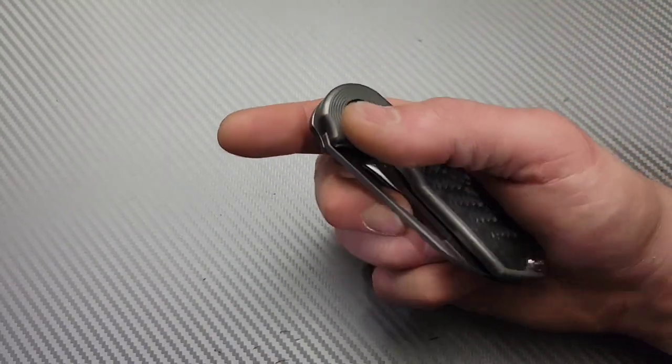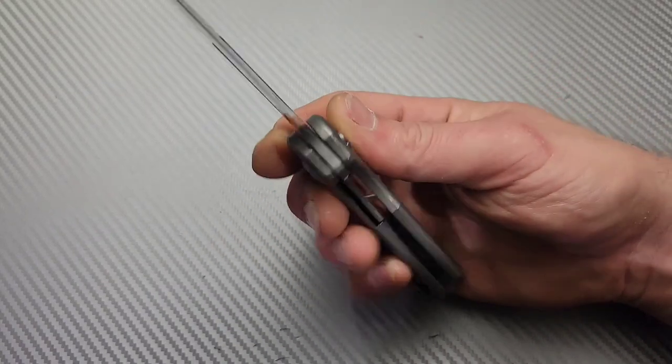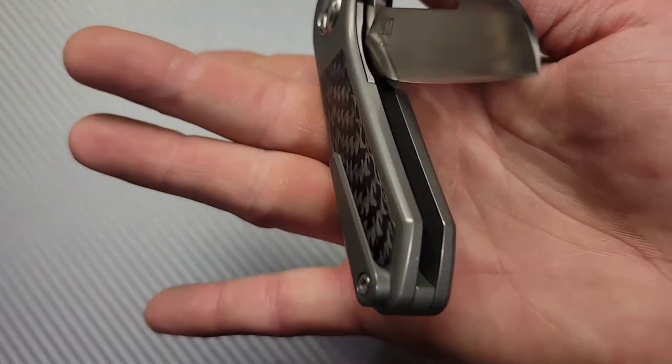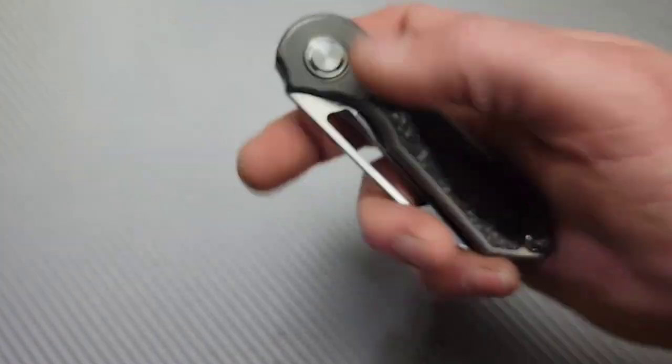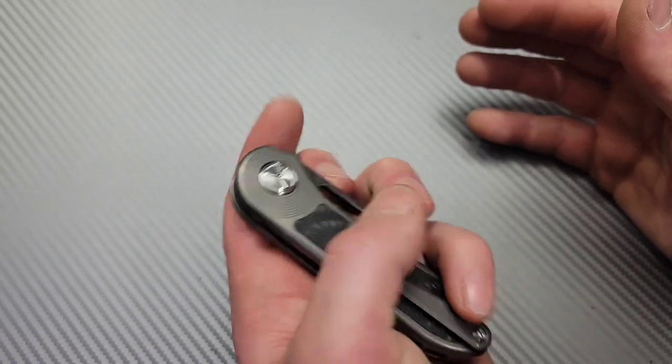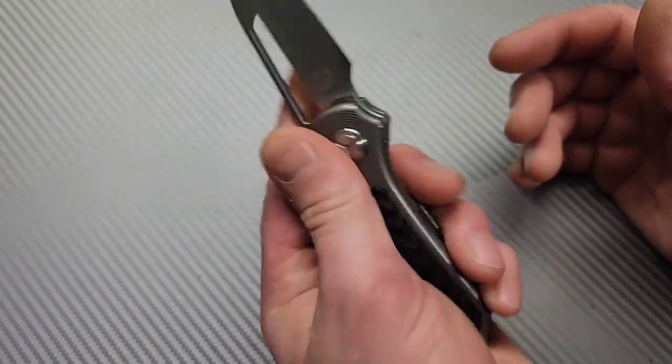Not sure how good that's coming over the mic but it is very satisfying and a really cool little ting sound on the close. Now this is also going to work really good for the left hand even though the clip is not reversible.